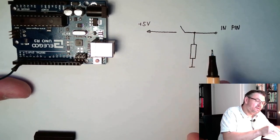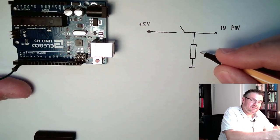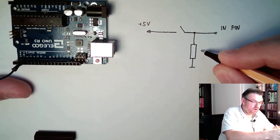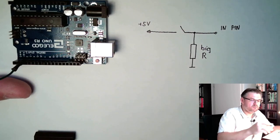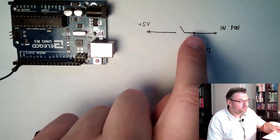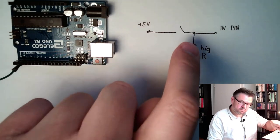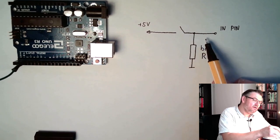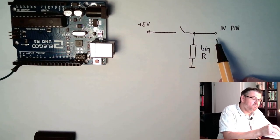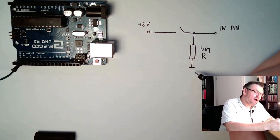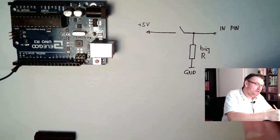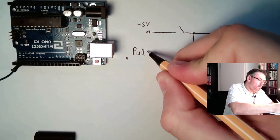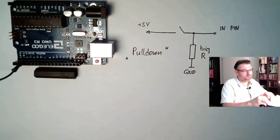To prevent that there is a lot of current running, we have to select this resistor high. So I will write simply here, big, big R, we use 10kΩ or something like that. With the big R, we do not disturb the plus 5V here if we are closed. And if we are open, we will define the voltage level, the potential of this line. Since we are pulling this line down to ground, this thing here is called pull-down, a pull-down resistor.